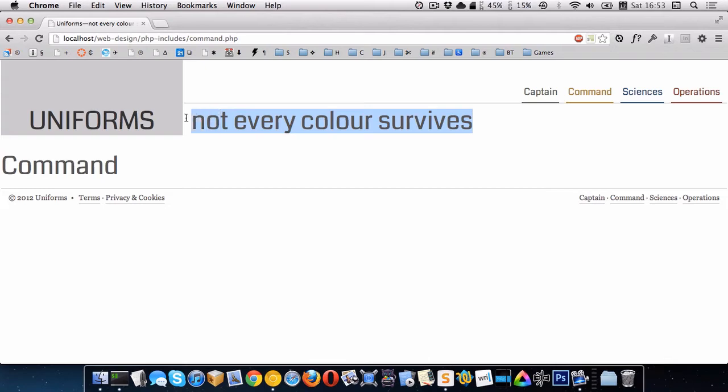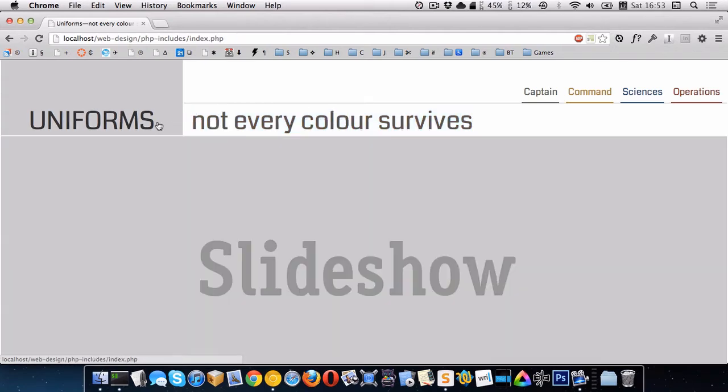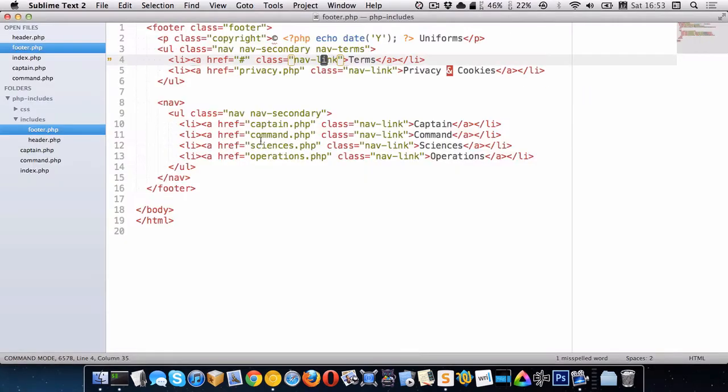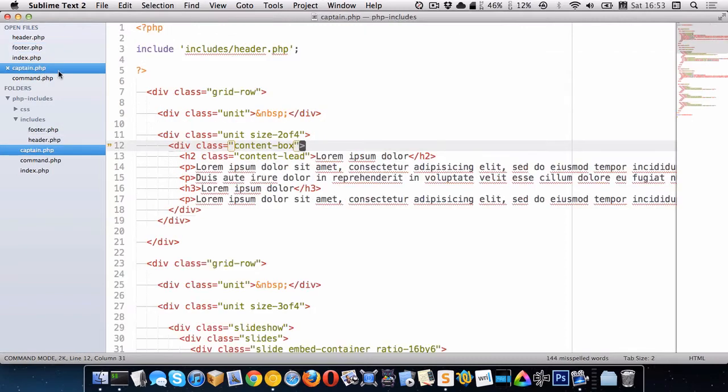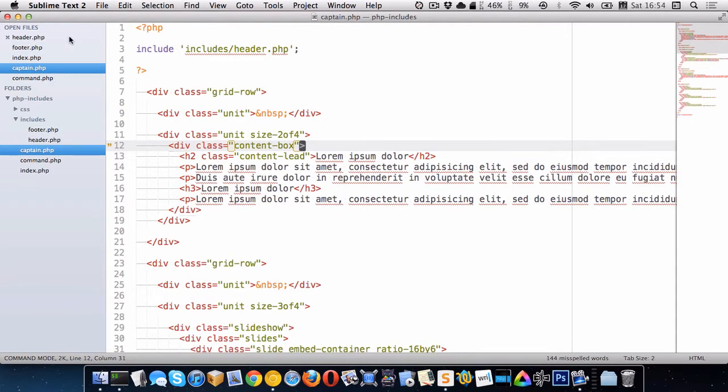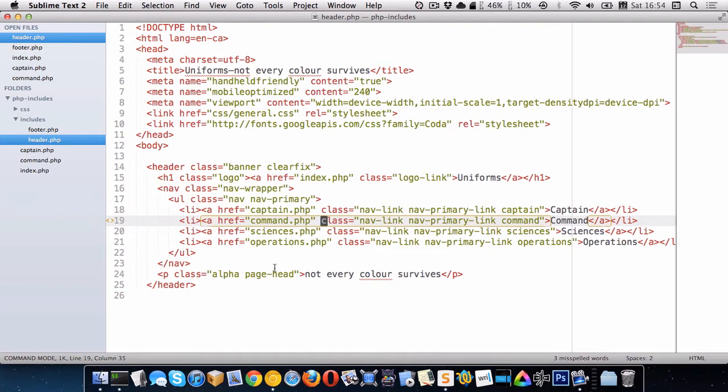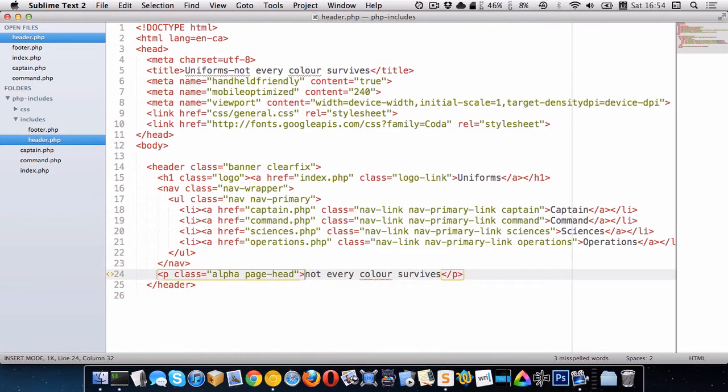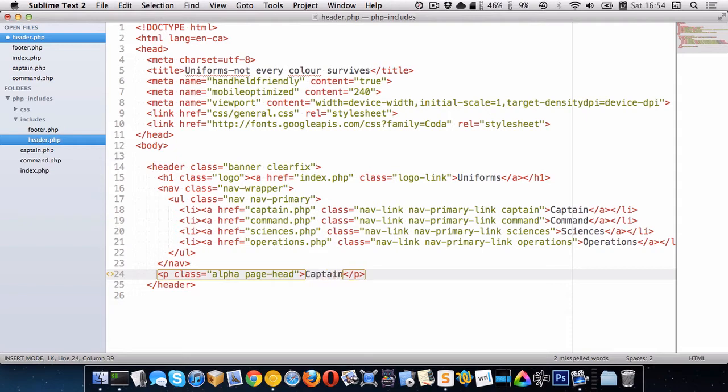So I feel like on command, it should say command here. Now if we look at the captain page, we're interested in changing it to say captain. So that information is inside of header. So I'm going to go into header and I'll change this to be captain.